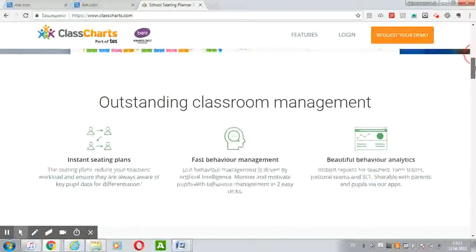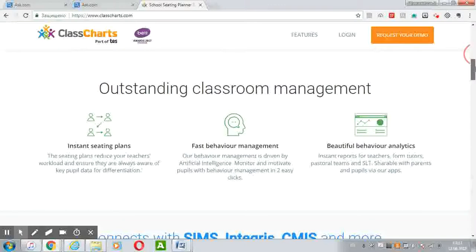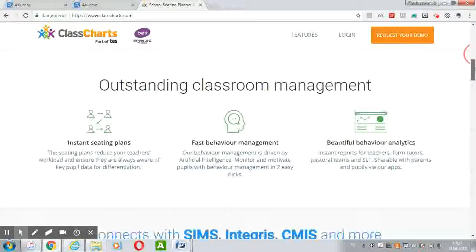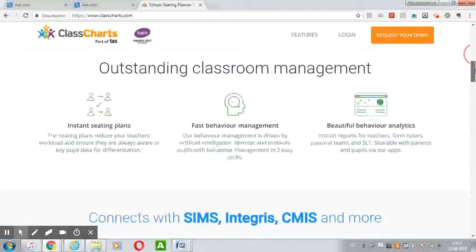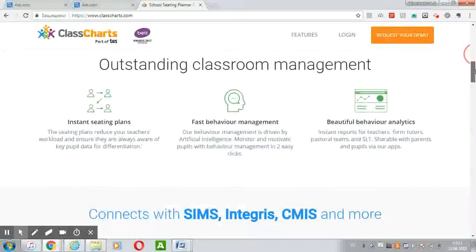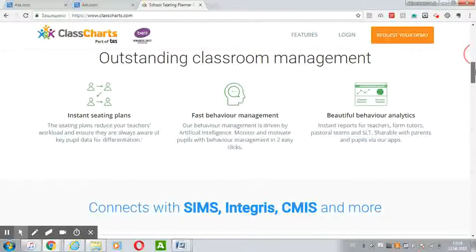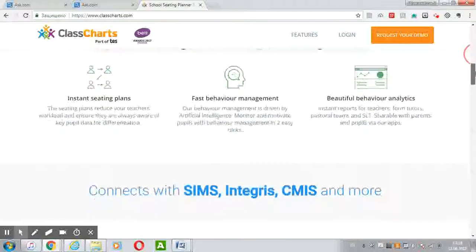ClassCharts combines features such as focusing on increasing the level of motivation for students, achieving their goals, keeping stakeholders as active as possible, and improving self-confidence, feedback and social support.